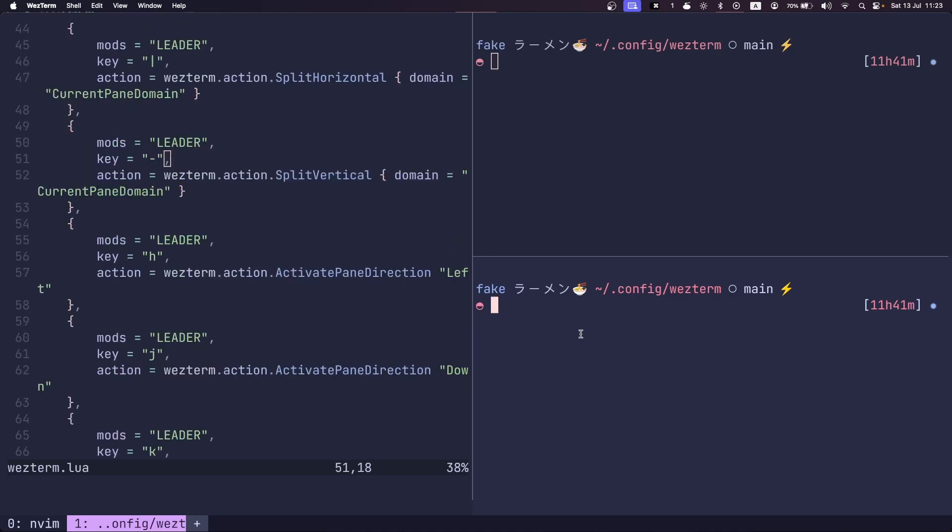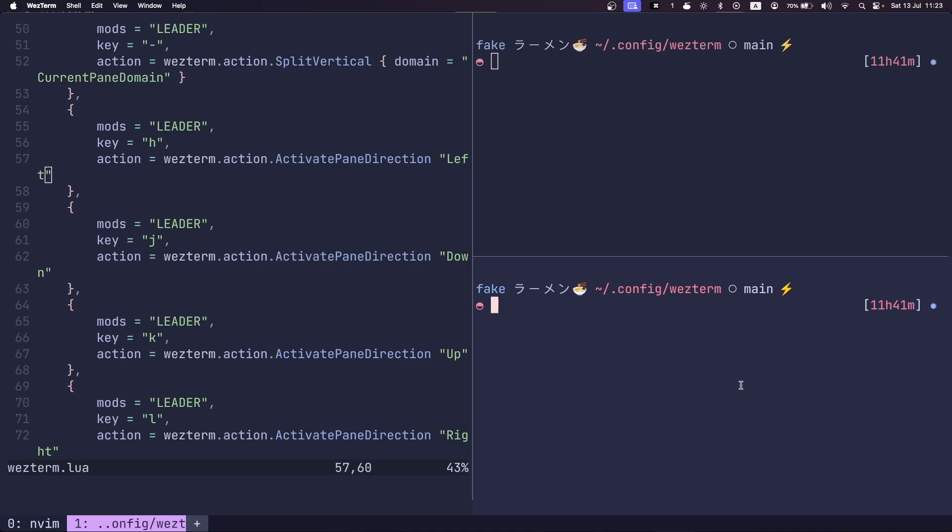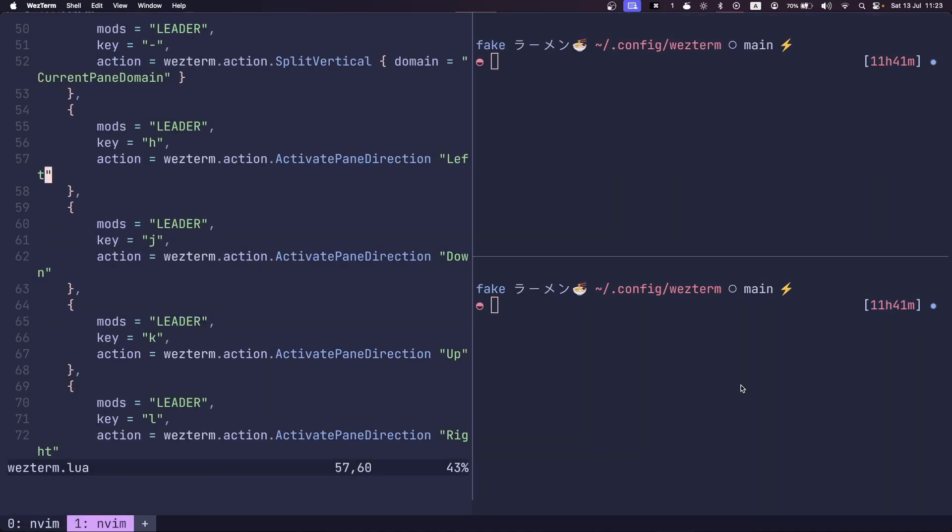I can navigate through my splits with vim navigation keys. So leader K goes up, leader H goes left, etc.